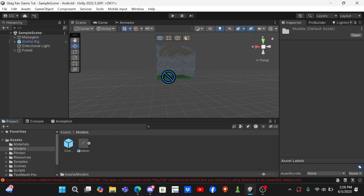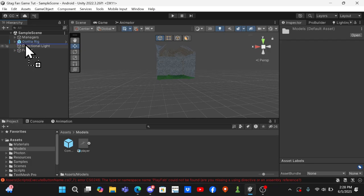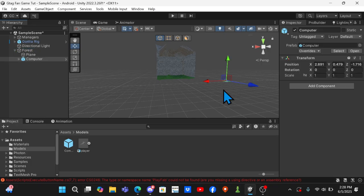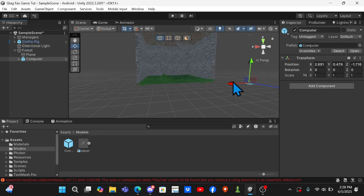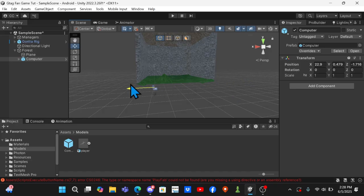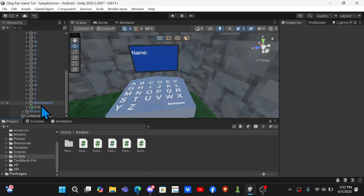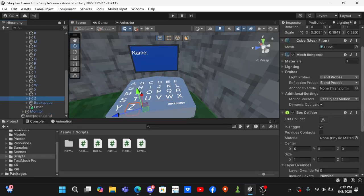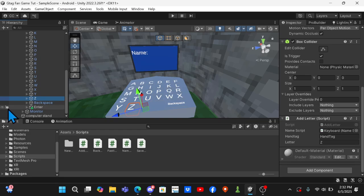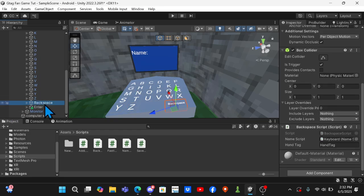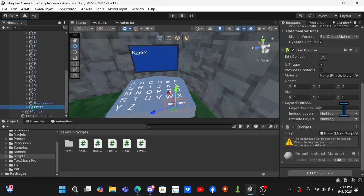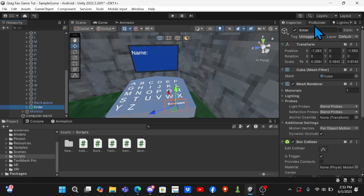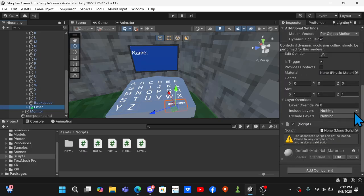Then open up your models folder and drag the computer into your map wherever you want. I'm just going to put it under Forest. And then drag it over to your map. Once your computer is situated how you would like it, you need to duplicate the backspace button and rename it to Enter.